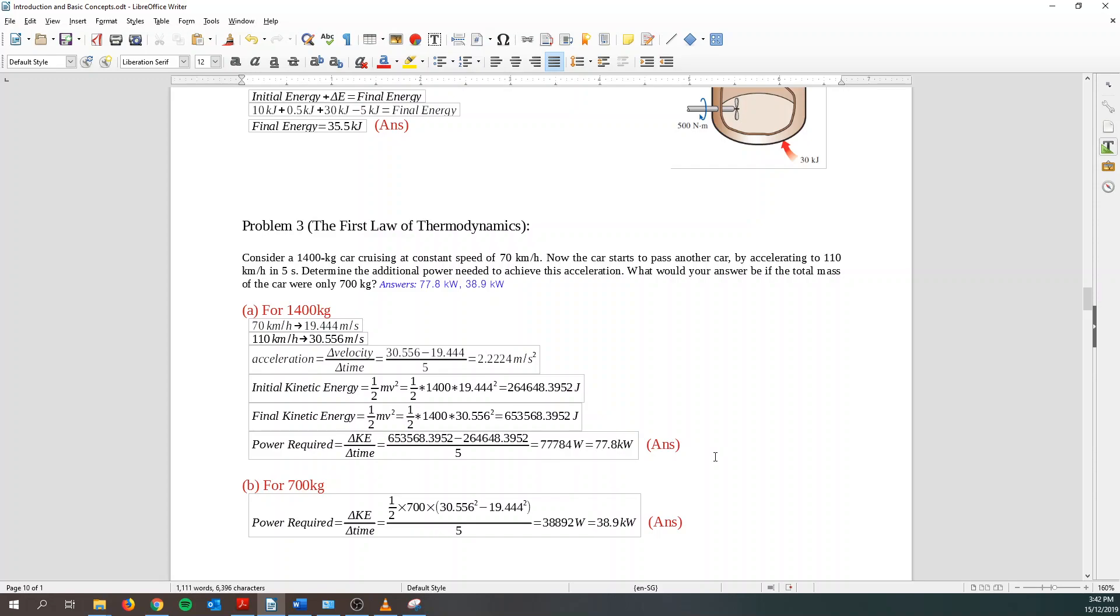So basically this chapter is very simple. Not much trouble over here. Alright. So that's it.